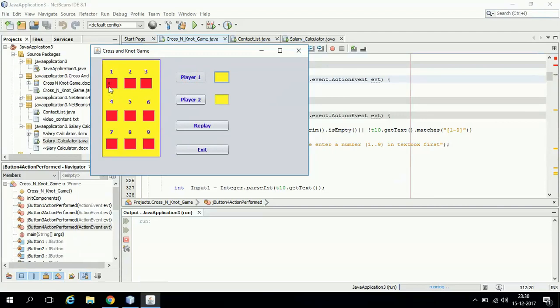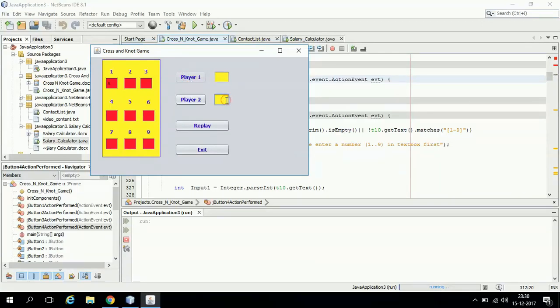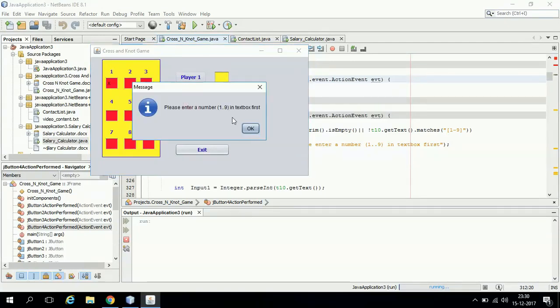Under number 1, a cross has been marked. Now this button is disabled. Player 1 cannot choose a number again because it is player 2's turn now.